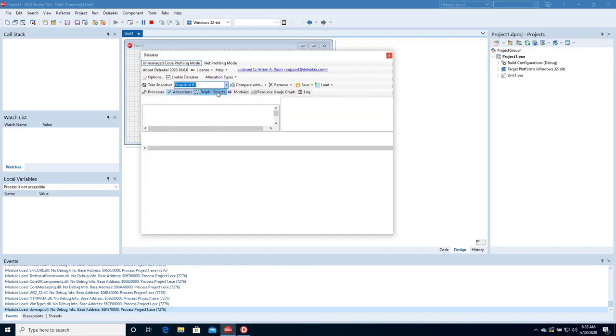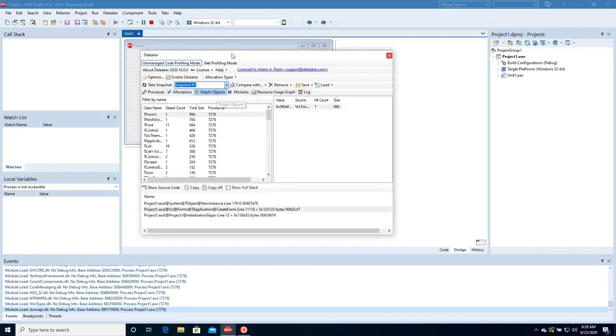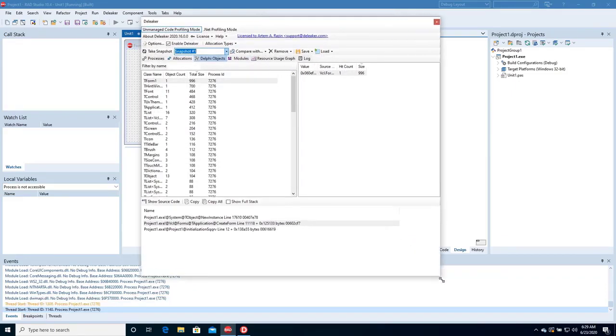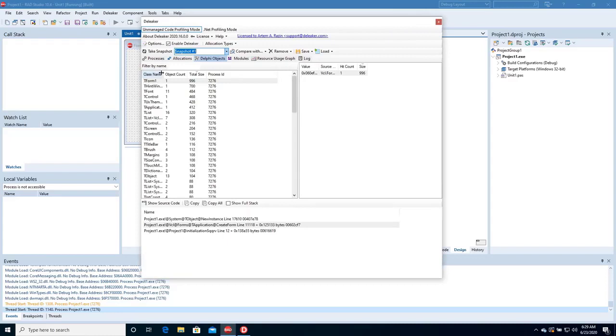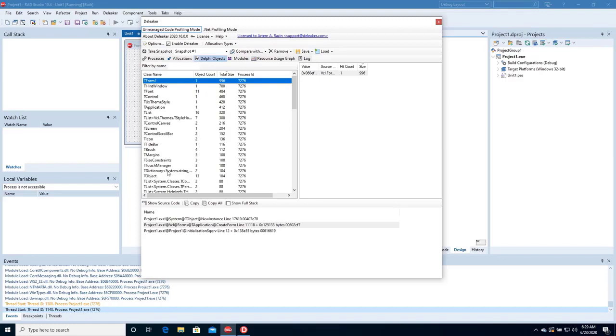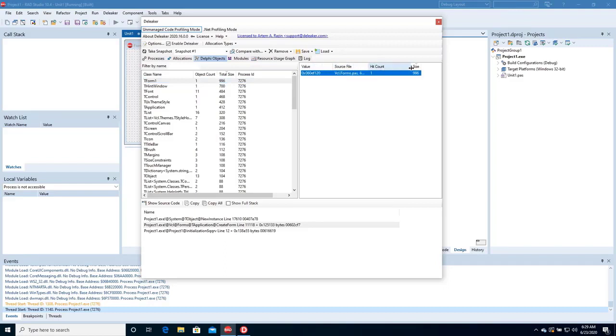Look at the live objects. They are grouped by class name. Here is the main form and a lot of other objects. For each object, you can view its size, source file, and explore its call stack.